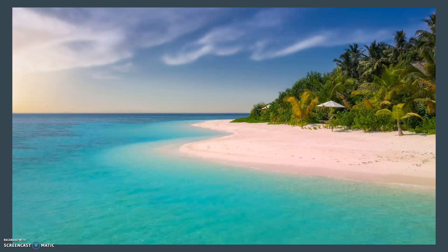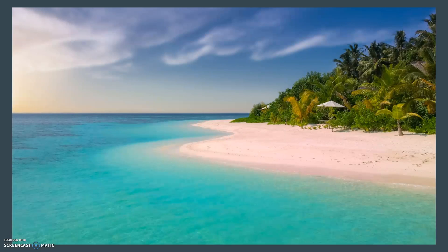In case you've never been to a beach, it doesn't look like the picture here. Imagine 100,000 people on the beach, take away the trees and put in some hotels, and the water is way too clear so throw some mud in it — that's what the beach really looks like.